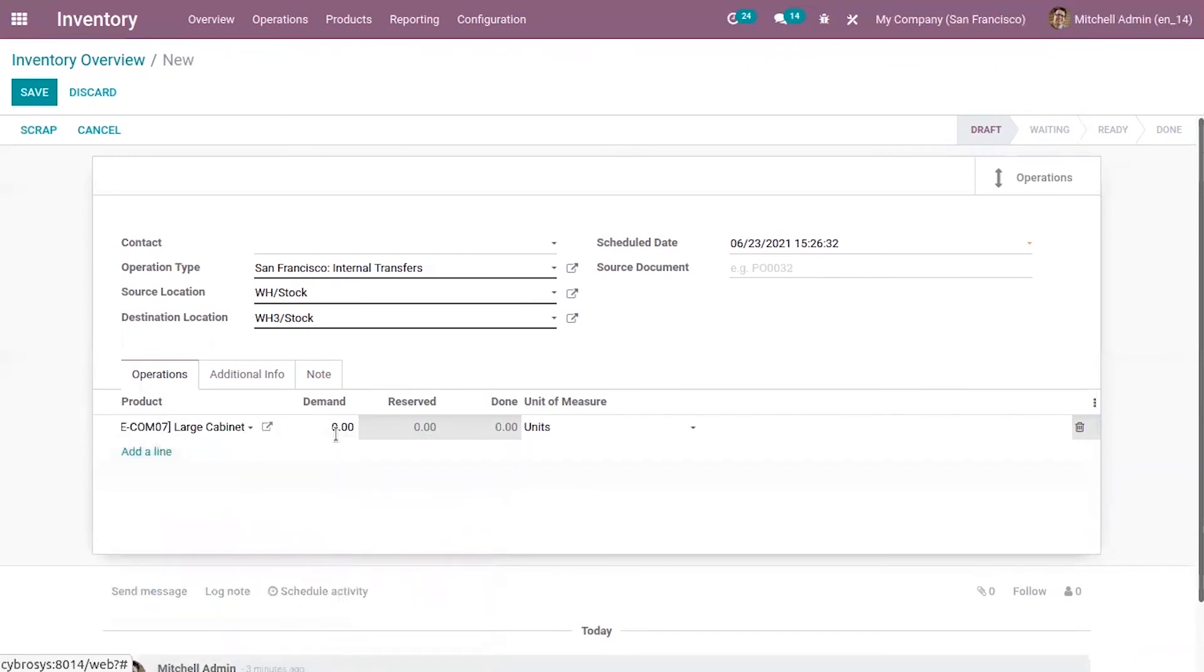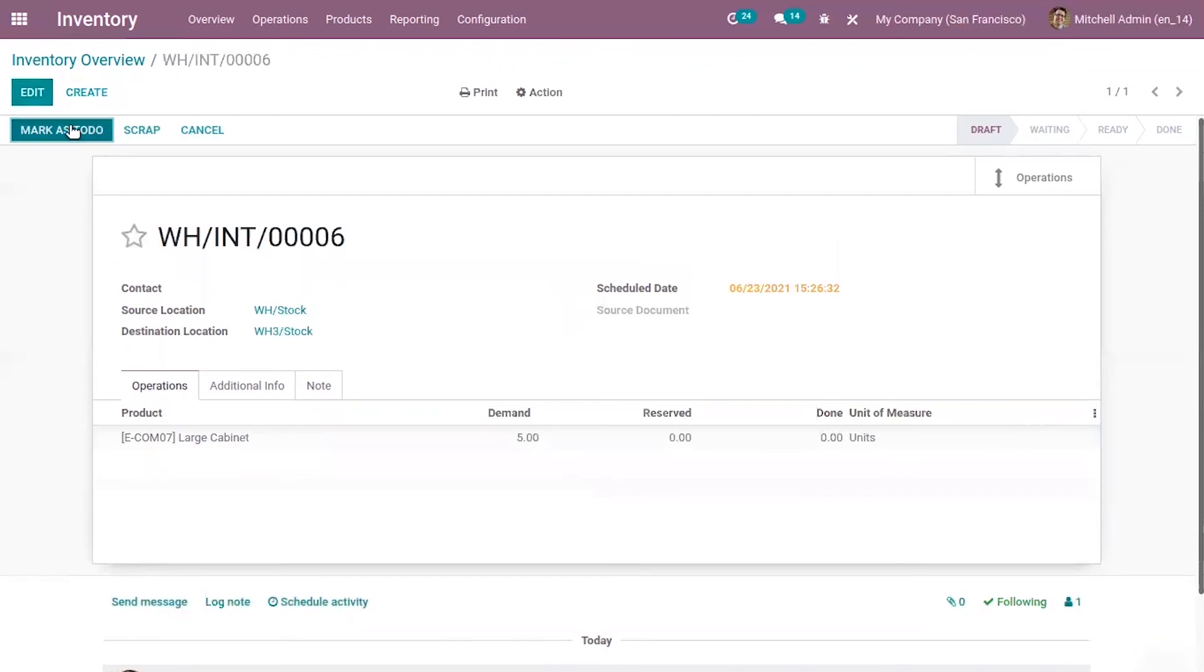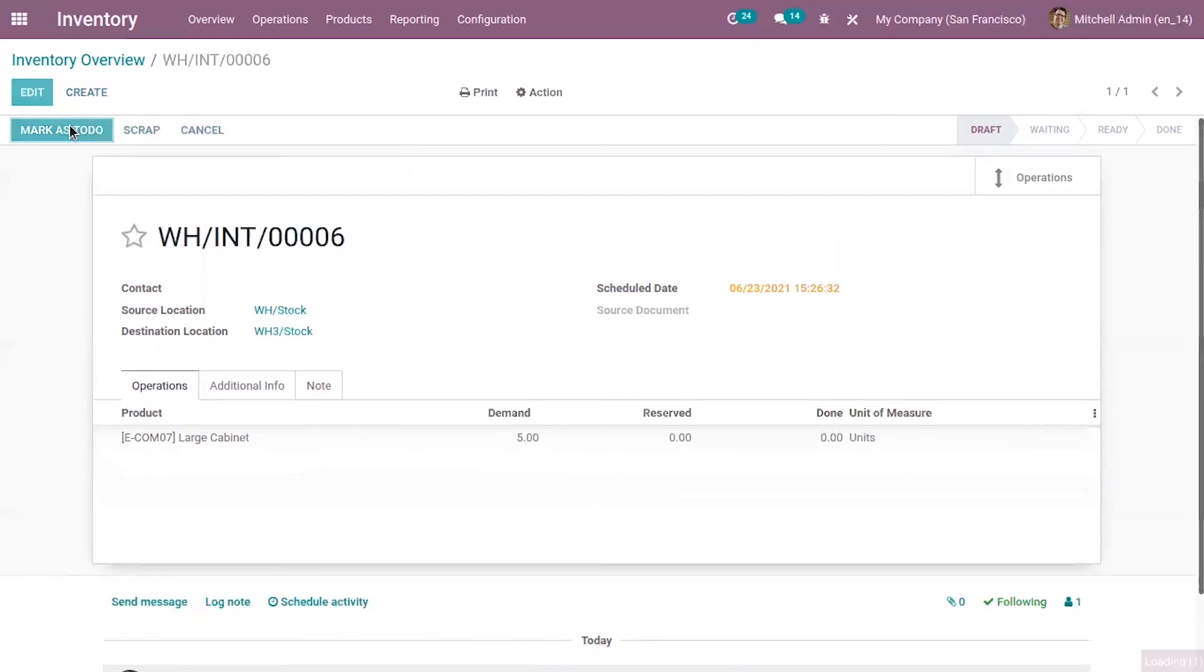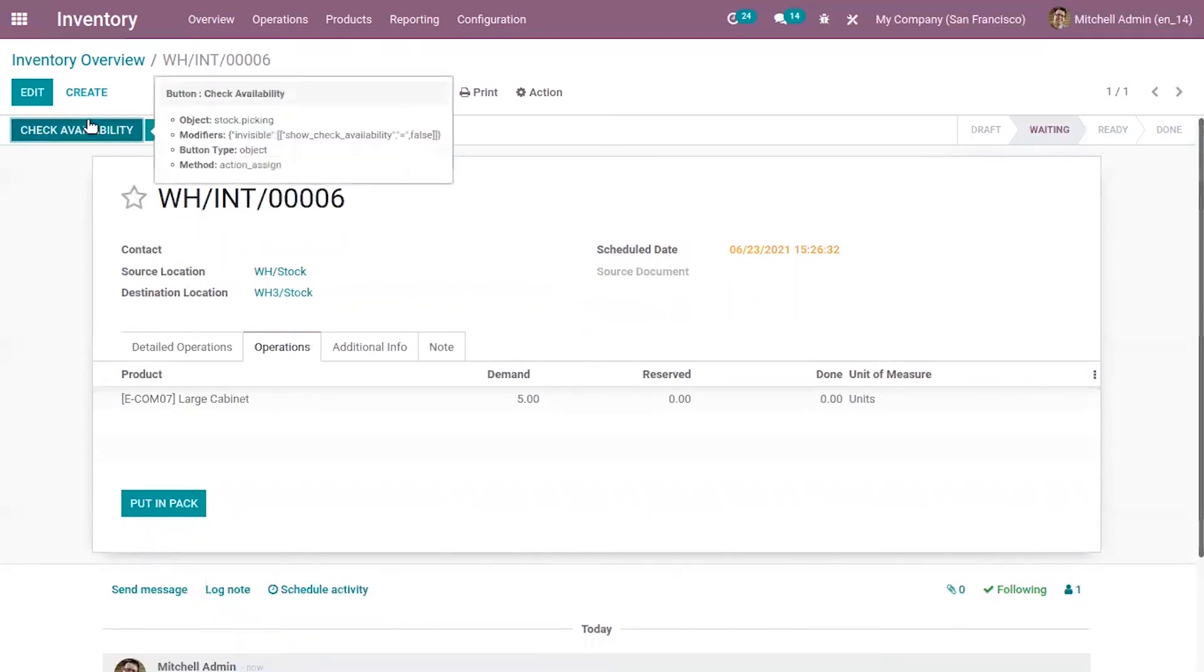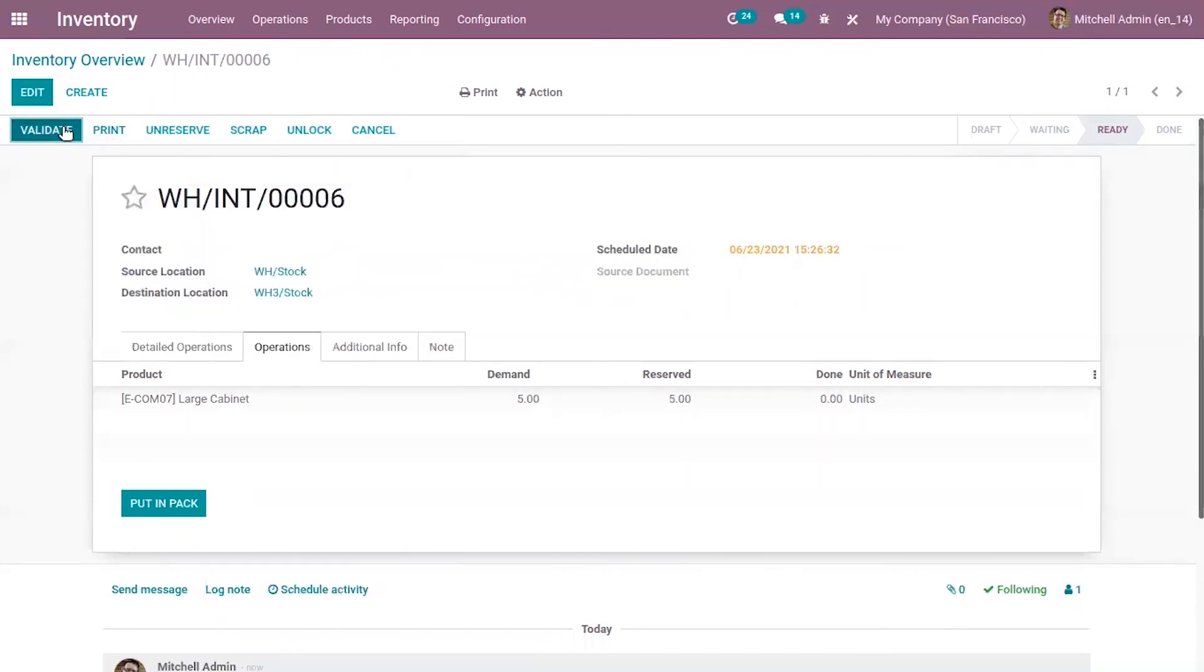I'm adding five quantities. Now just save the transfer and let's mark as due. You can find an option to check the availability. You can see it is reserved. Automatically the five units are reserved. Now we can validate the transfer.